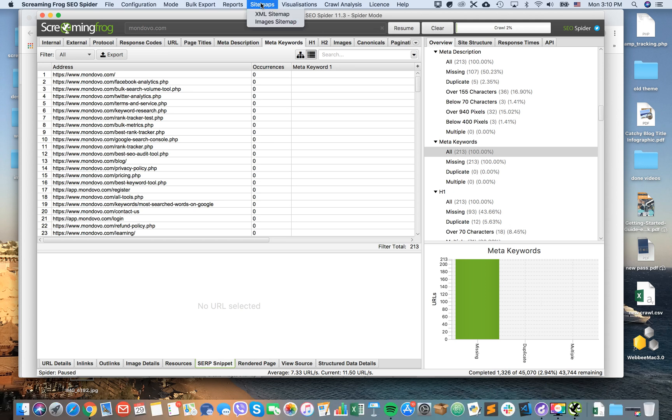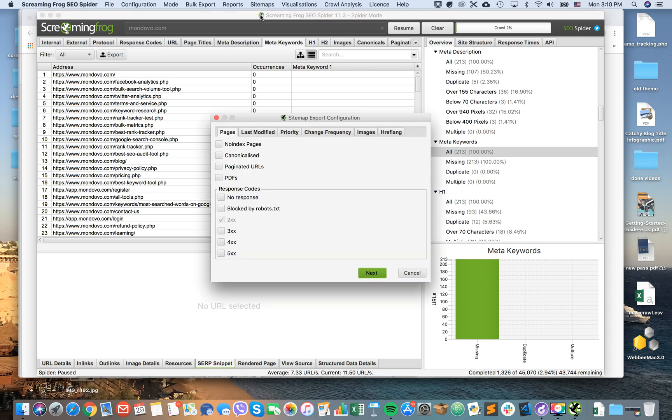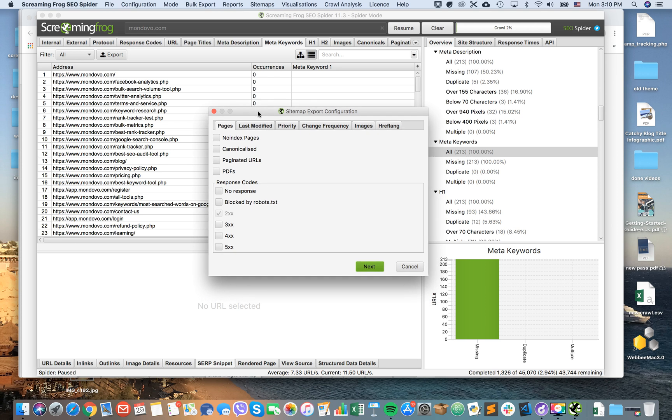Then you click Sitemap and select XML Sitemap. Note that you can also select Images Sitemap. By default, the only pages which will be included are 2xx code. So that's like OK pages.